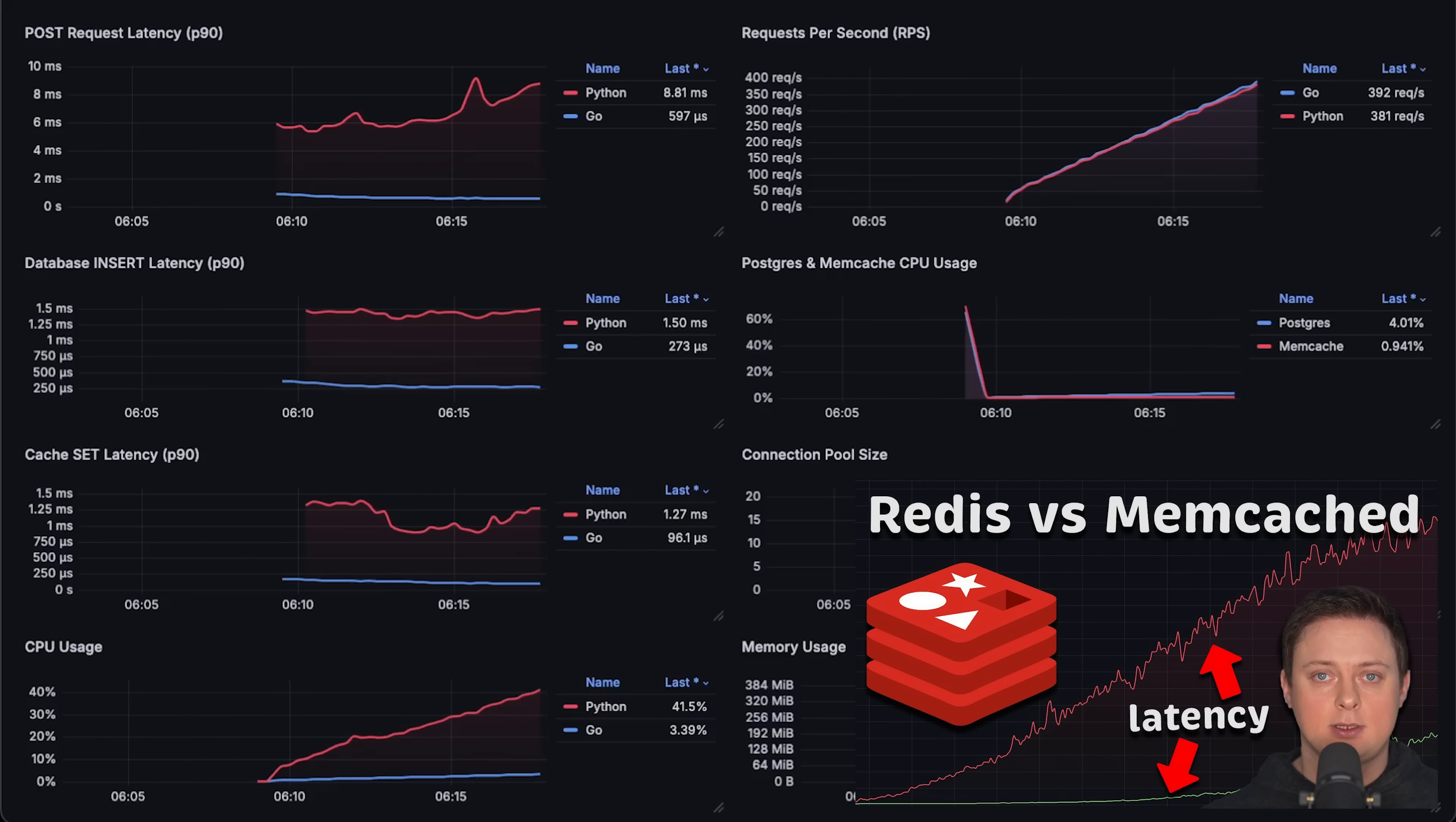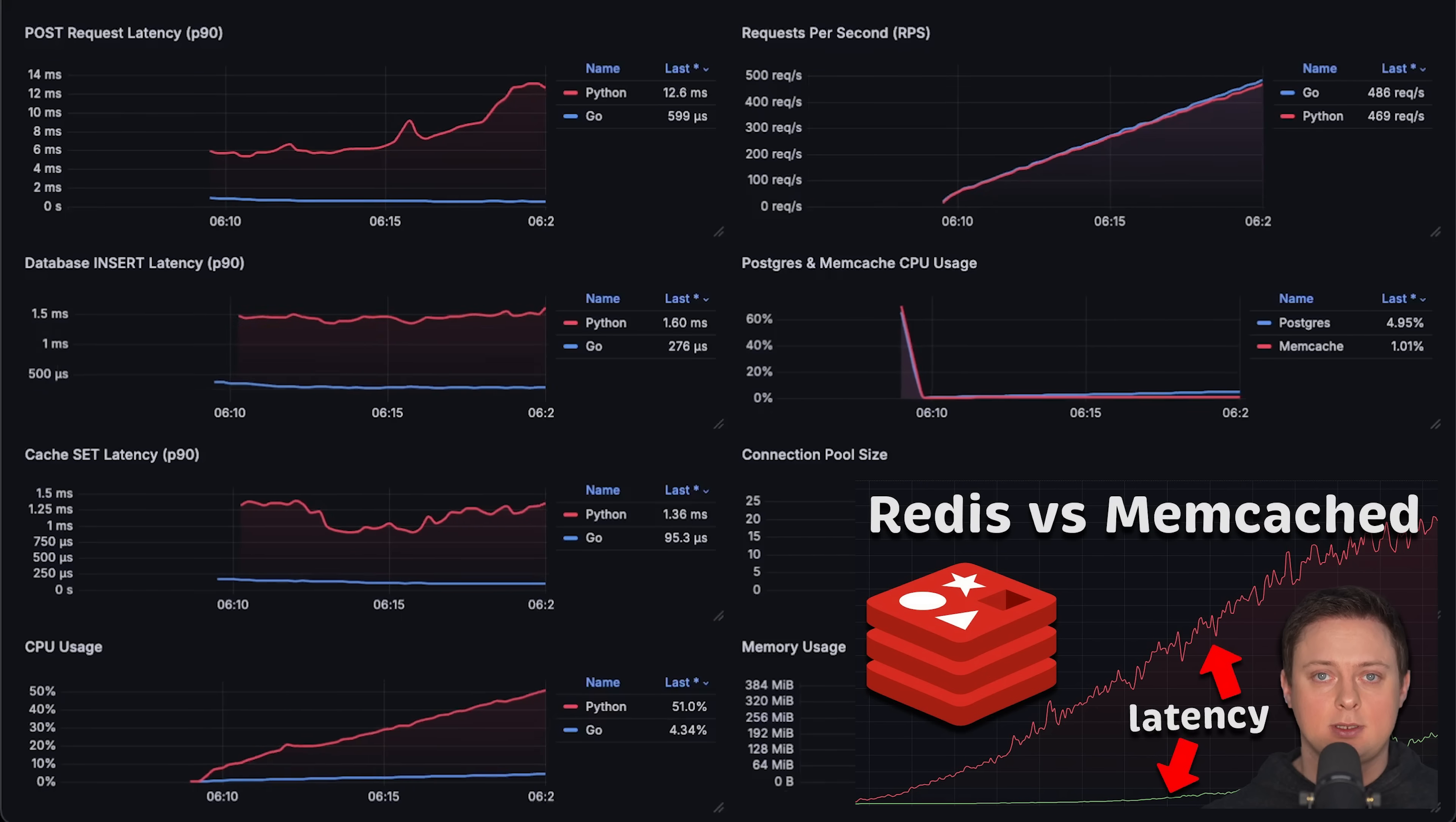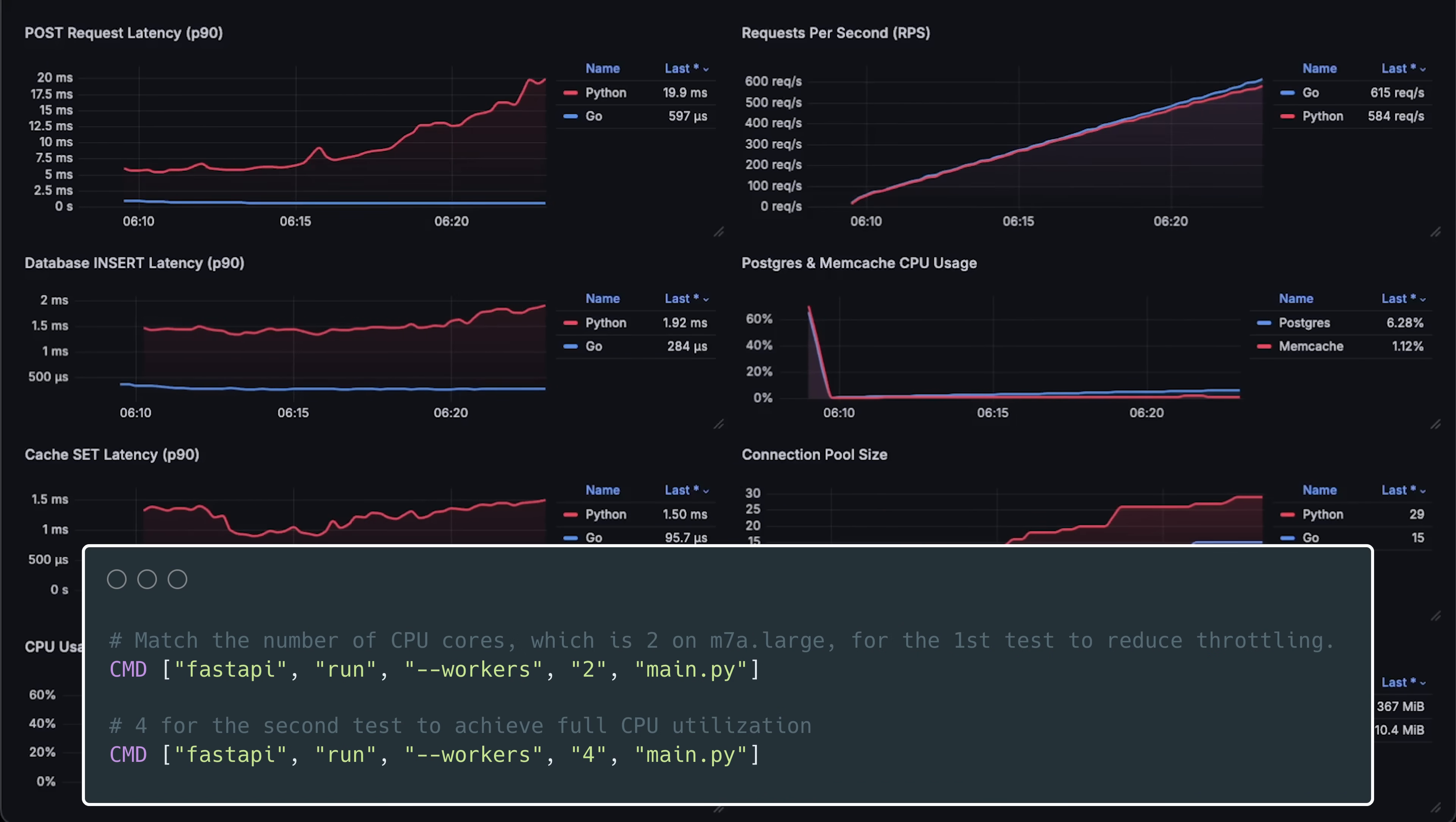I used memcached simply because it's much more efficient than Redis, allowing me to use smaller instances and save money on infrastructure. The first time I ran this test.